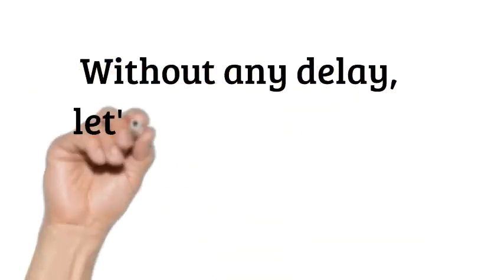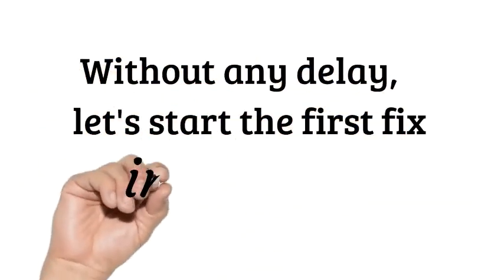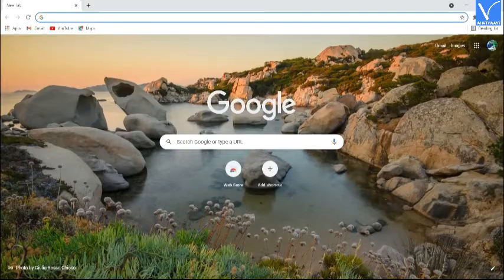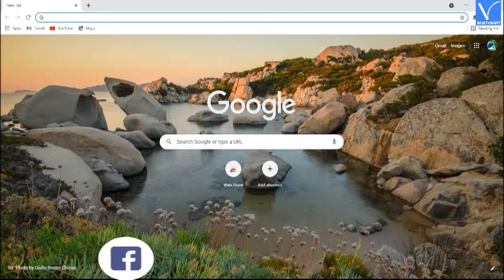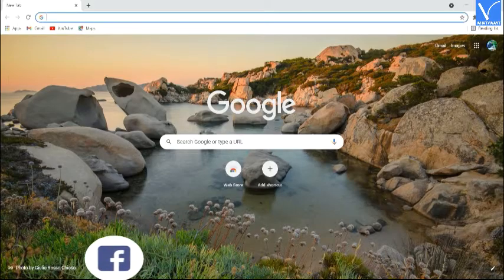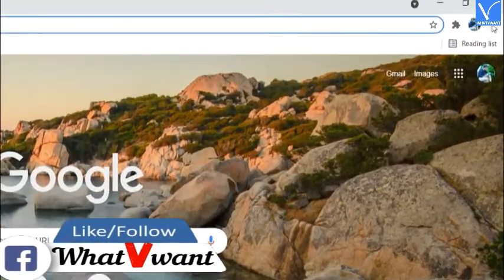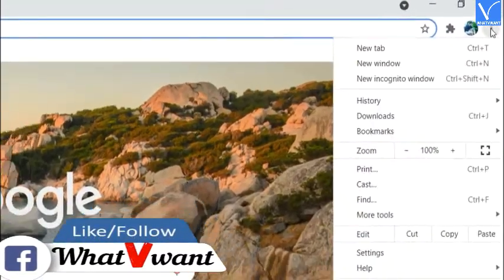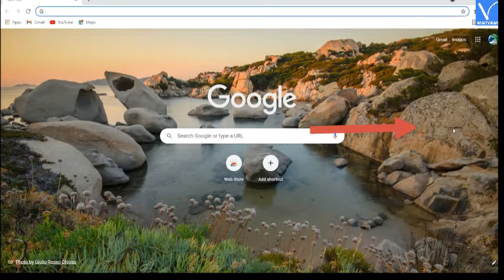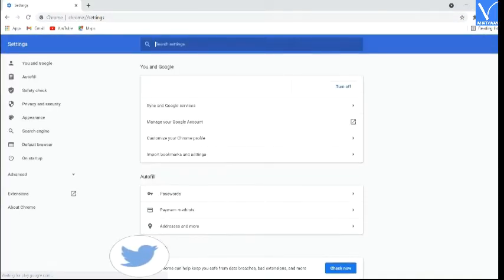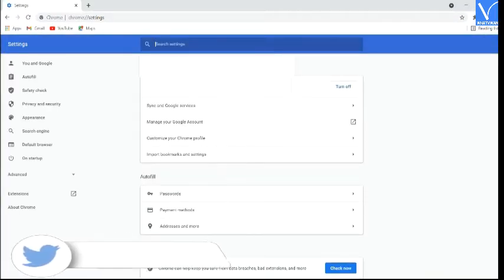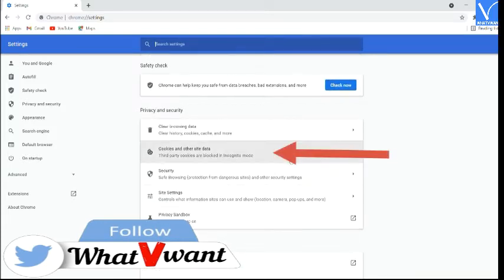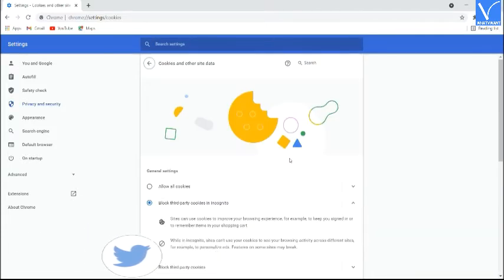Without any delay let's start the first fix in Chrome. It's very simple. Open Google Chrome, tap on the three vertical dots, and select the settings option. You will redirect to settings. Scroll down and select cookies and other site data under privacy and security.